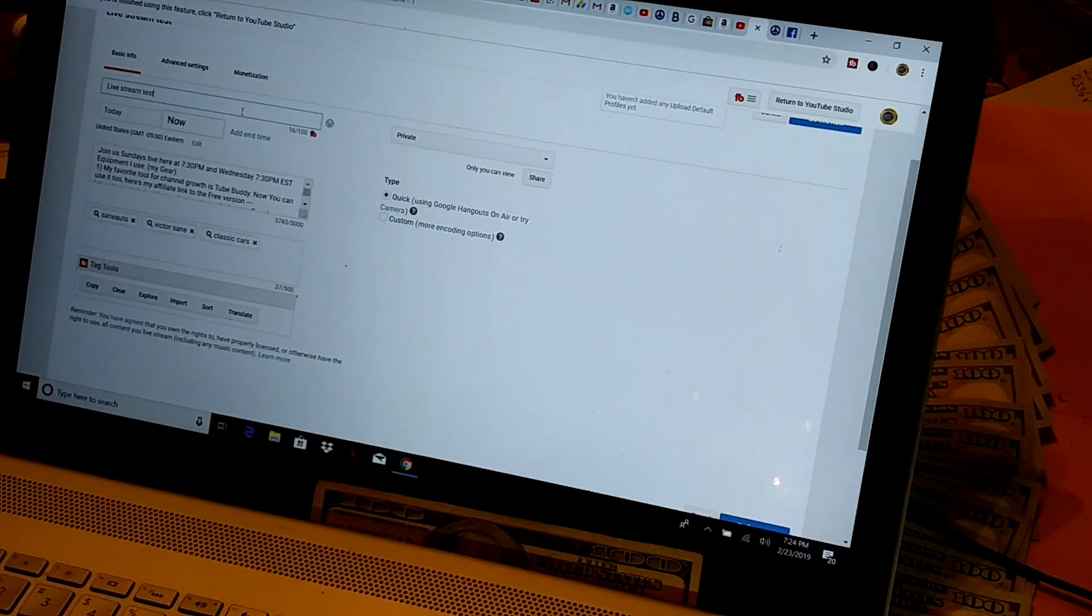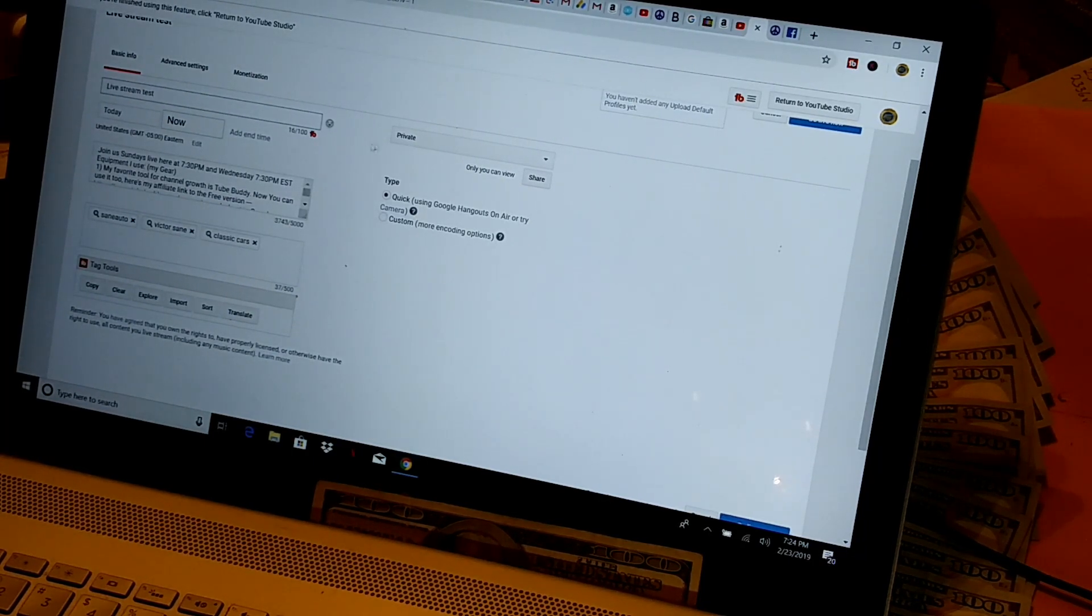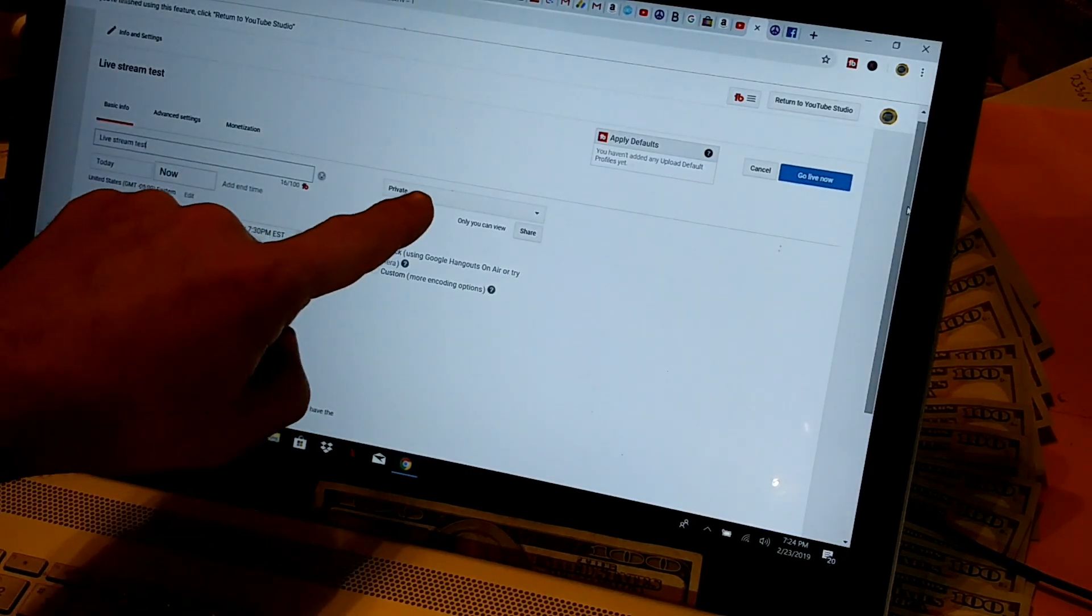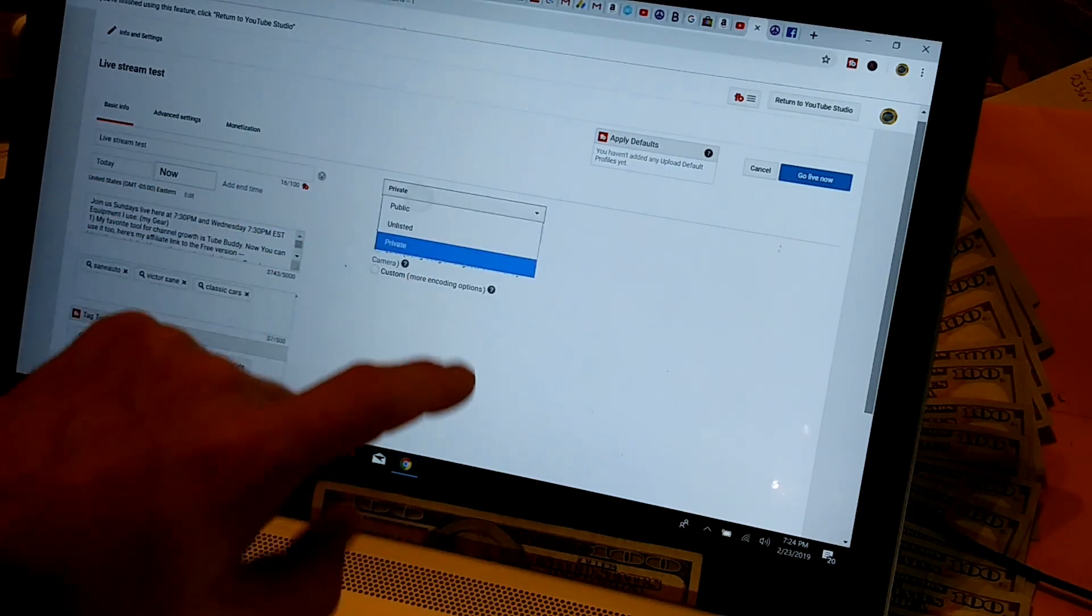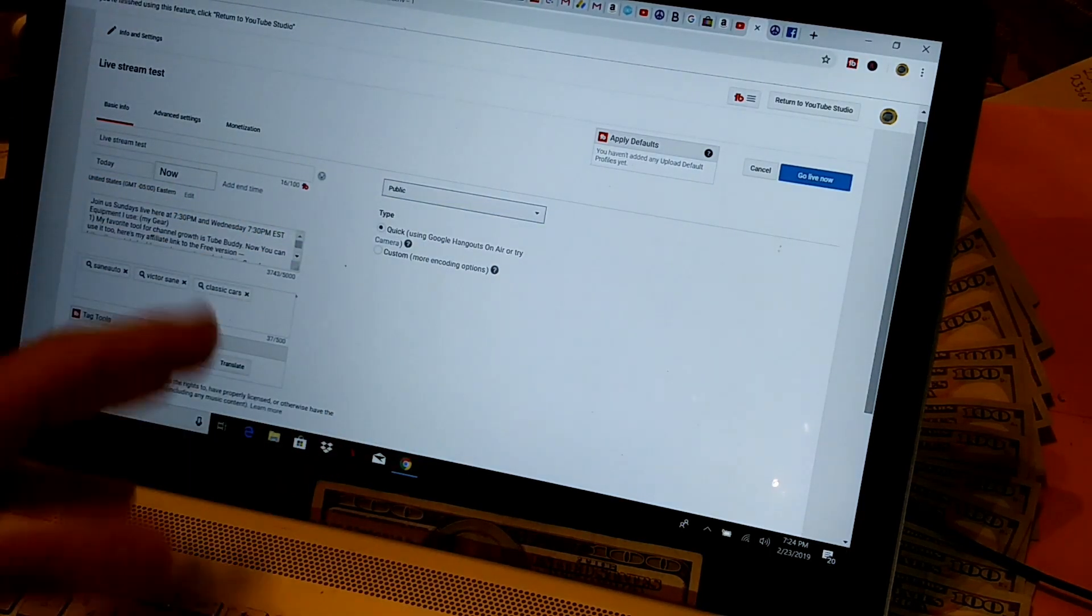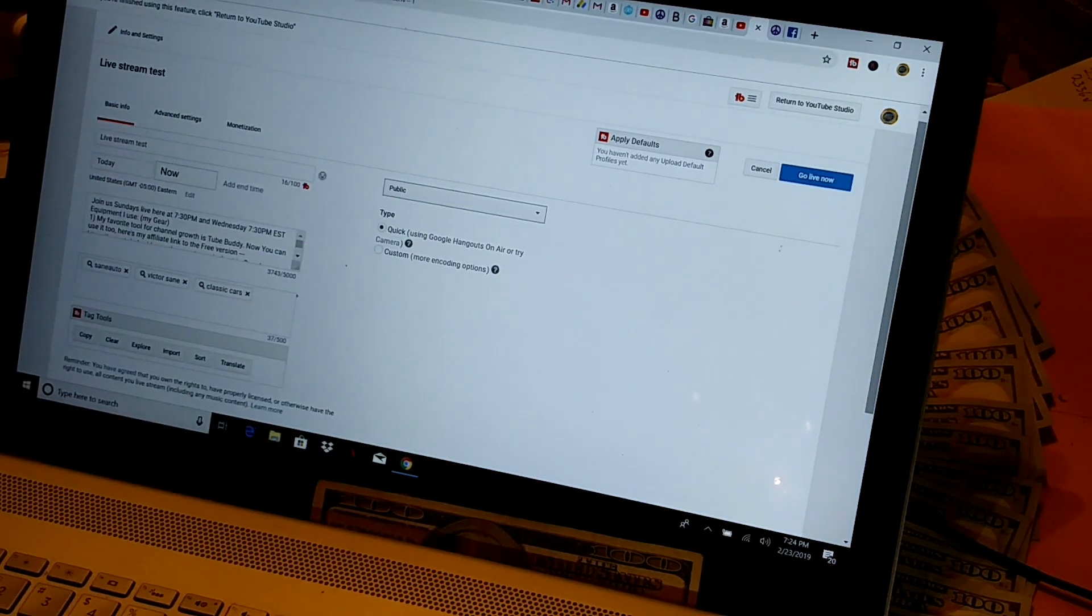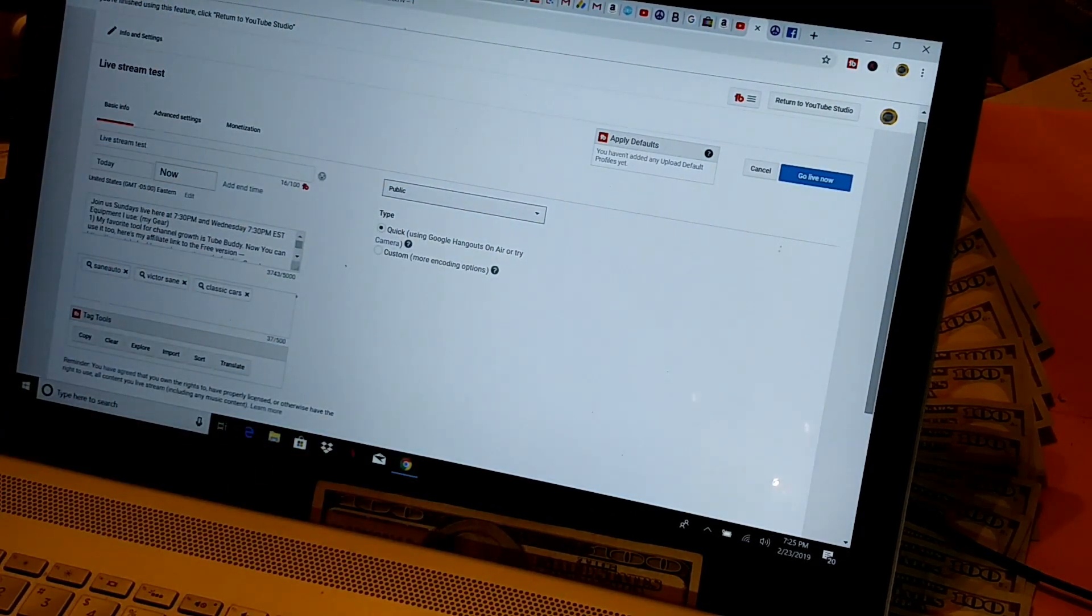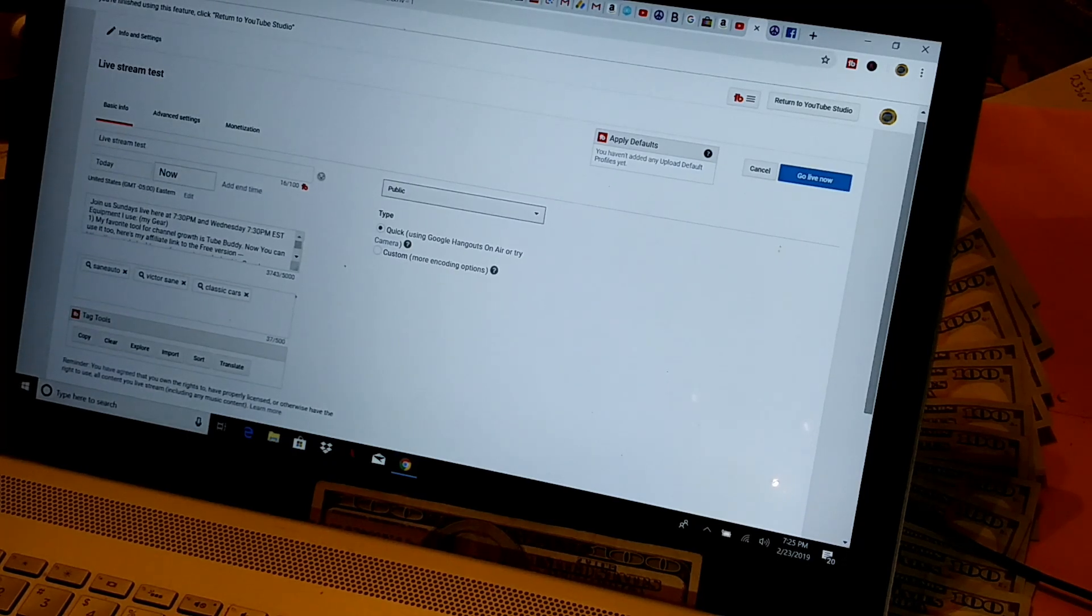If you're about to start live streaming right away, you can just leave today and now right up there. But before you move on, one thing you need to be sure to do is change this where it says private. You want to change that to public. Because if you move on without changing that from private to public, it'll look on your screen like you're going live, but you're not actually live and nobody can see you.